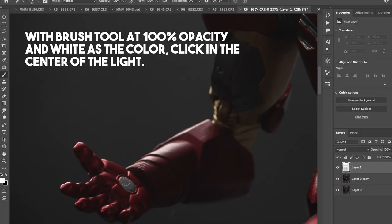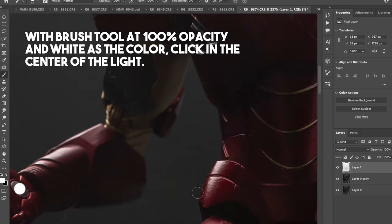So with the brush tool set to 100% opacity, I make the size fit within the circle and then just click and that's it. The effect's done. Not really.